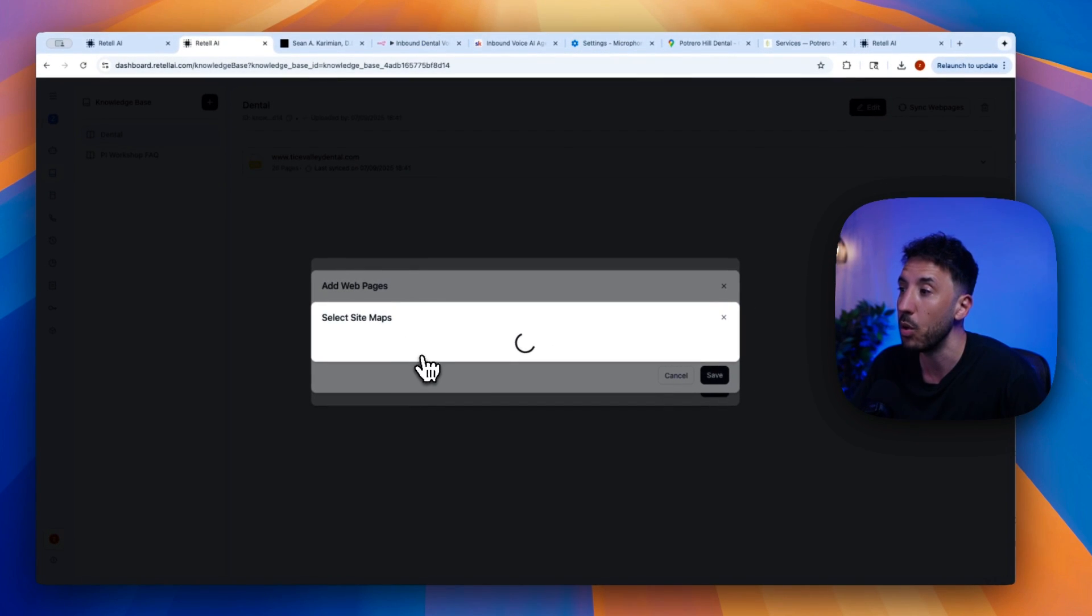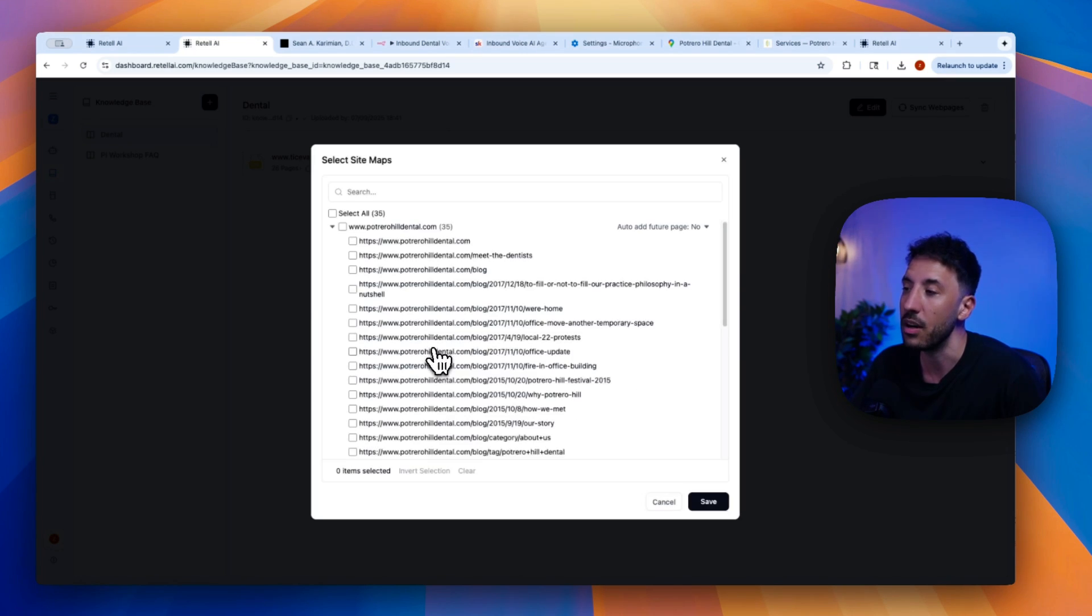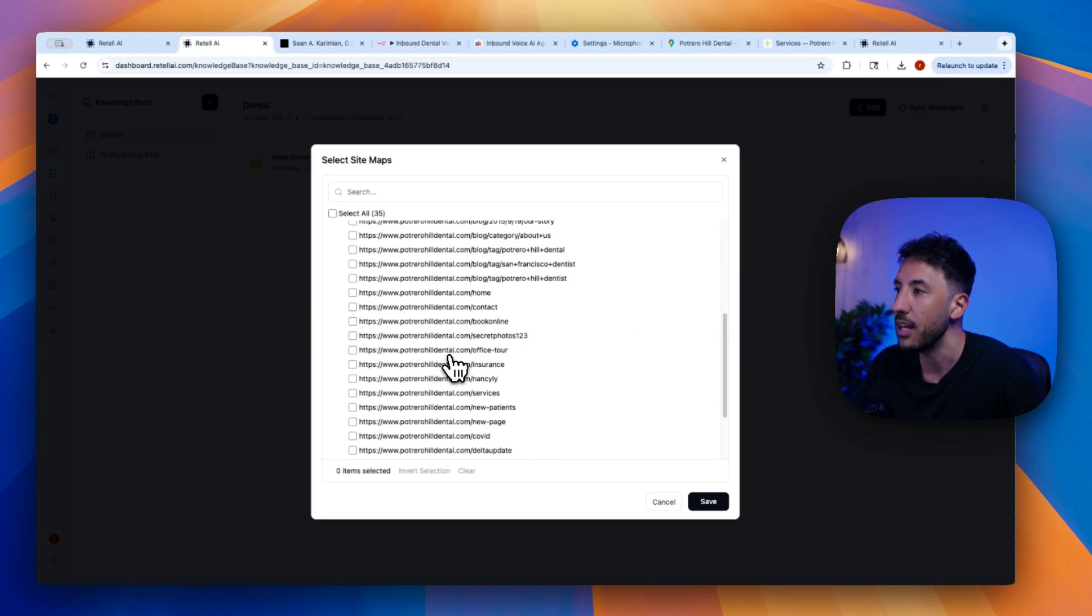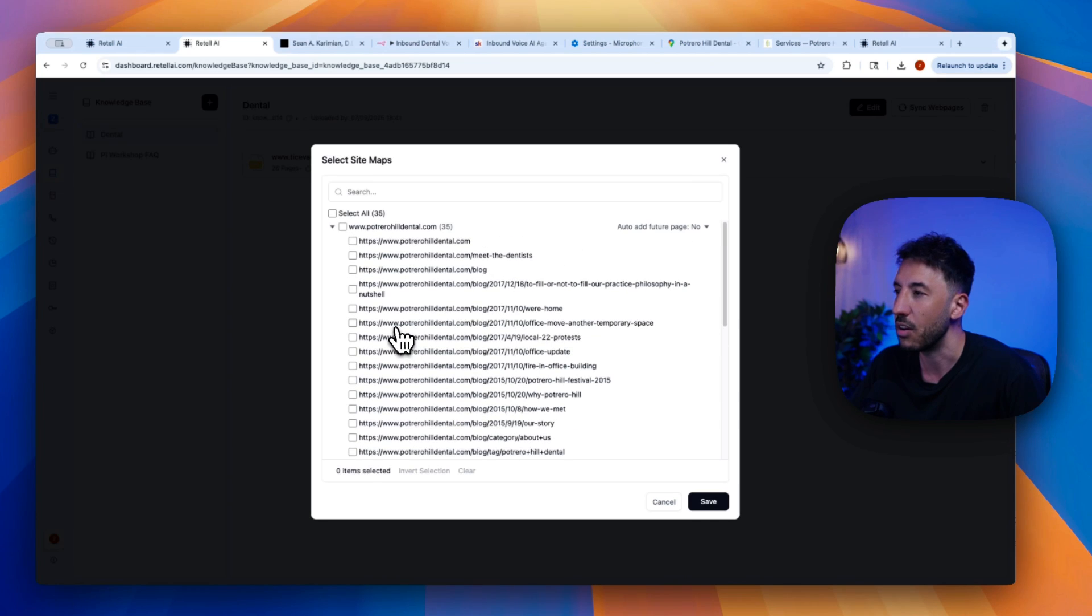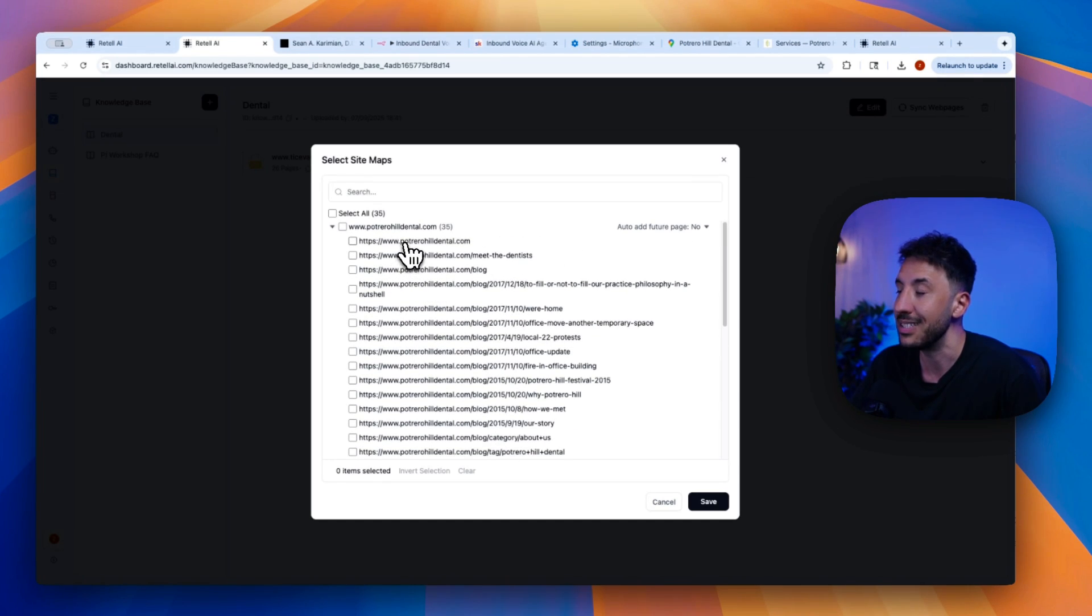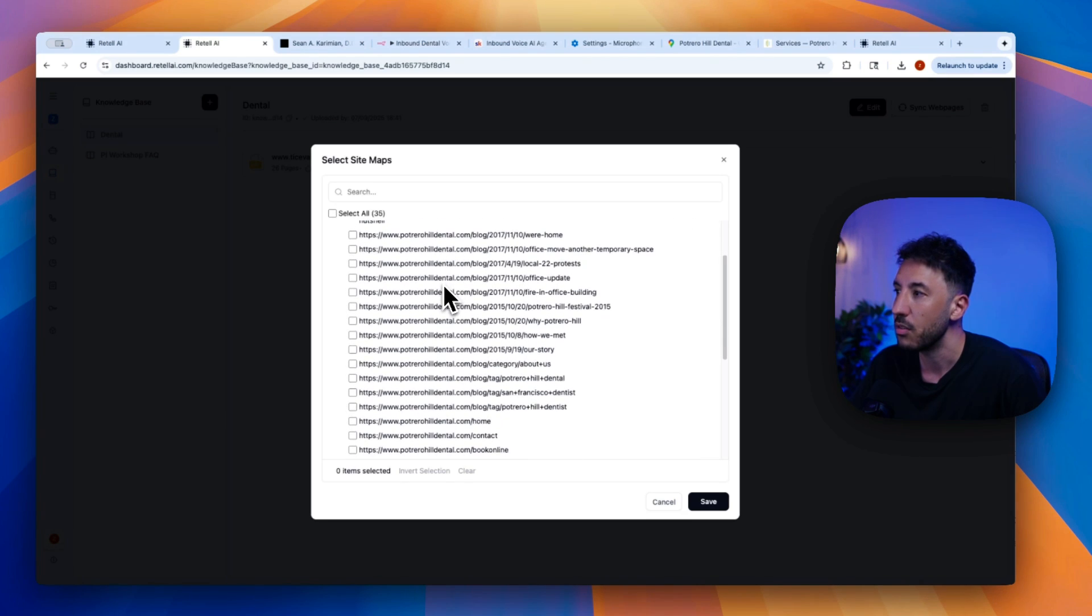And this is going to select sitemaps, meaning now it's going to pull up all of the pages that are inside that URL. And as you can see, these are all of the different pages that are available inside PotreroHillDental.com. There's 35 pages available.